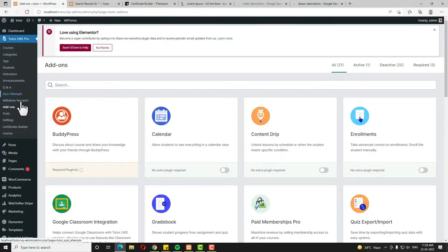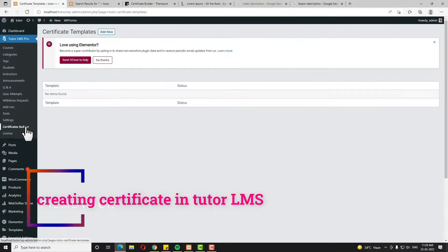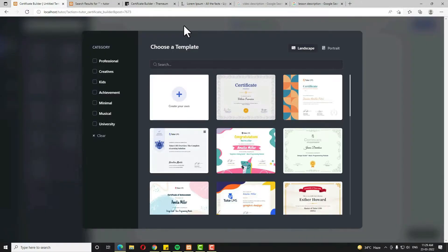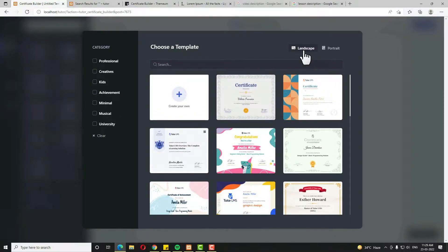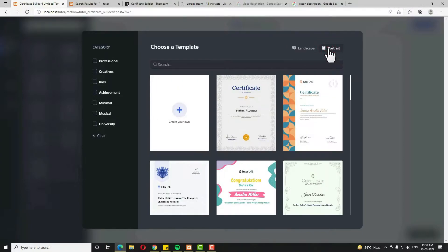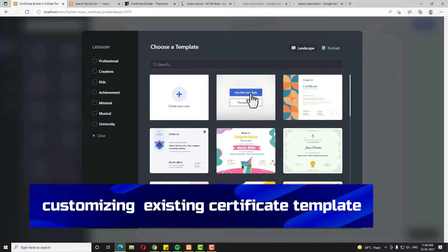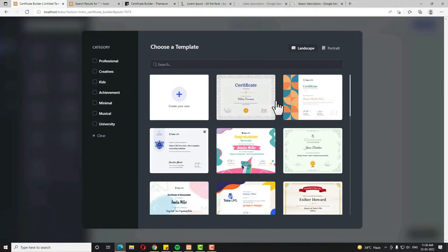Now you can see the certificate option is appearing. Click on that. By default no certificate is available. To create a certificate, click the Add New option. This page will open containing many certificate templates. At the top you can see layout options: landscape and portrait. Choose the layout according to your need. I'll demonstrate editing an existing template first, and then how to create a custom one.